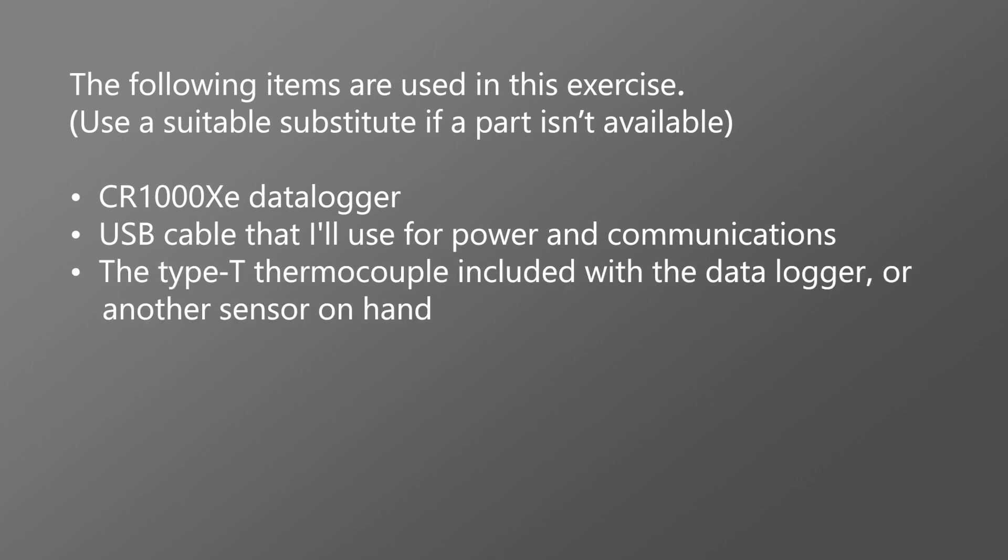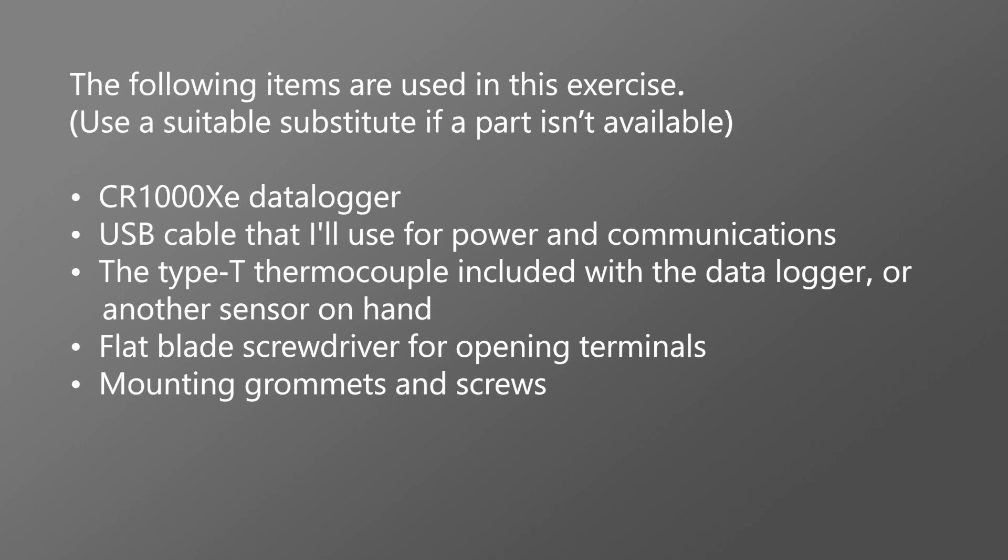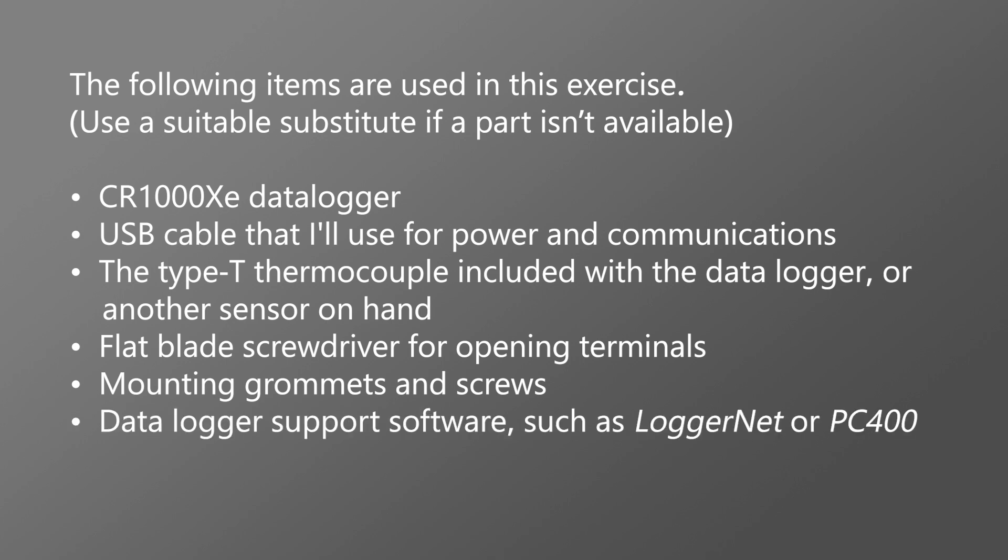The Type-T thermocouple included with the data logger or another sensor on hand. A flat blade screwdriver for opening terminals. Mounting grommets and screws. Data logger support software such as LoggerNet or PC400. A computer with an available USB port.